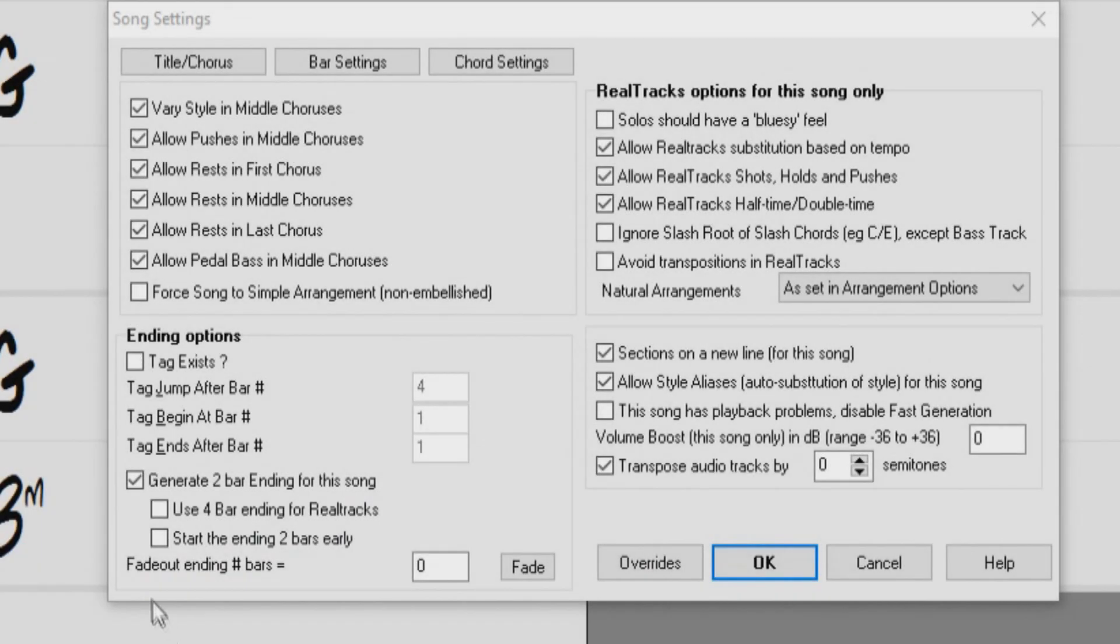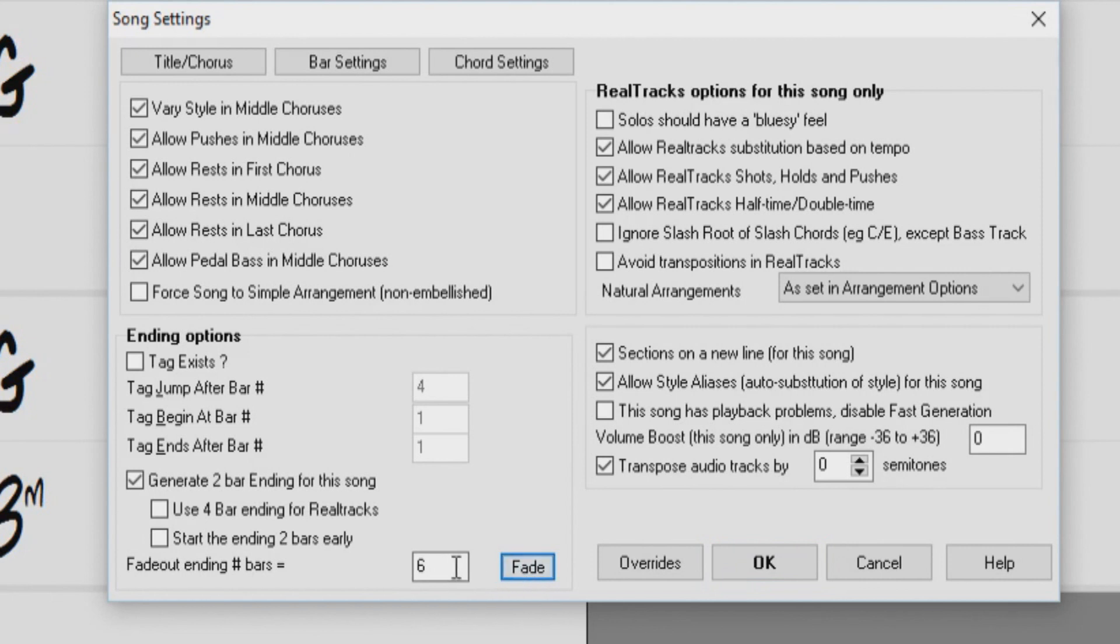You can also have a standard fade-out ending. If you press the Fade button, it will set the ending to fade-out for the last six bars of your song. You can also enter a custom value of bars for a fade-out ending.